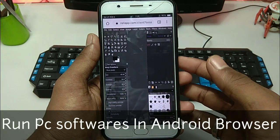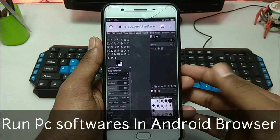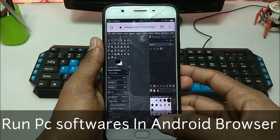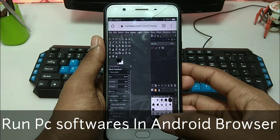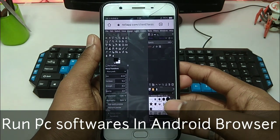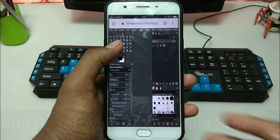Hello everyone, this is Hari from TechQuicking and I am back with another new video. In this video I am going to show you how you can run PC software in your Android phone. So let's get started.